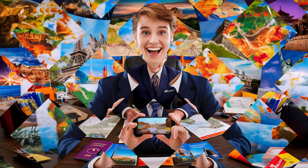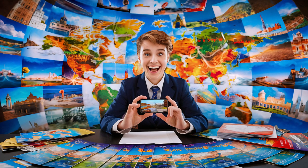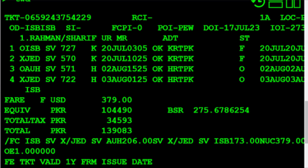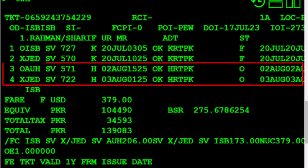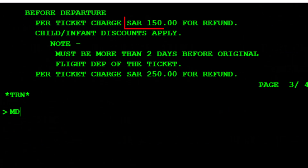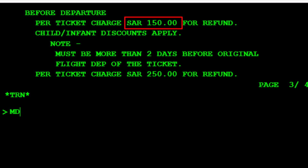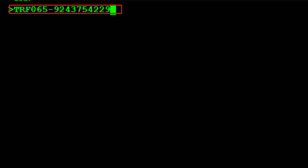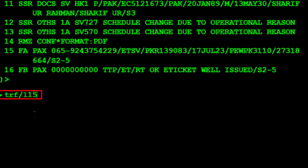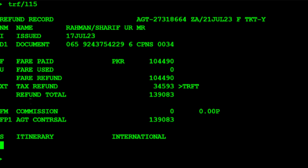Before we embark on our refund journey, let's cover the essentials. First, ensure that all e-ticket coupons related to the refund are open for use. Second, confirm that the ticket is eligible for a refund. Third, know the exact fare amount you want to refund and identify which taxes can be refunded. Fourth, keep an eye out for cancellation penalties and other fees. We will demonstrate how to process a refund when only the ticket number is available because the PNR has been purged, and also when the PNR is available. The common steps after initiating refunds will cover both scenarios.